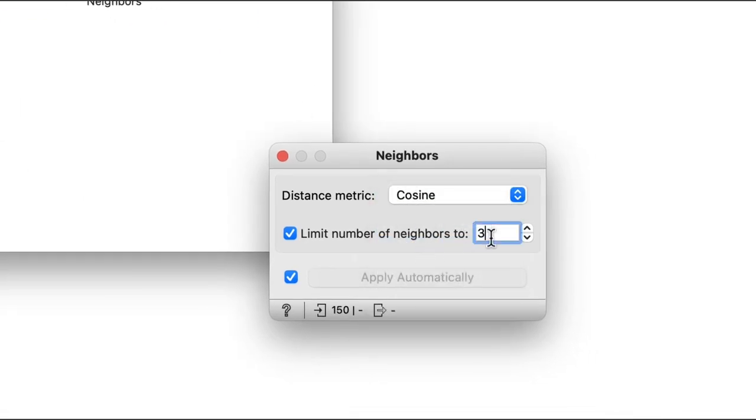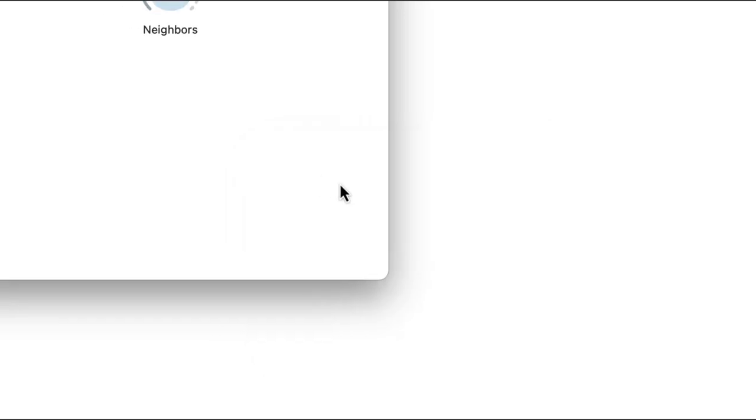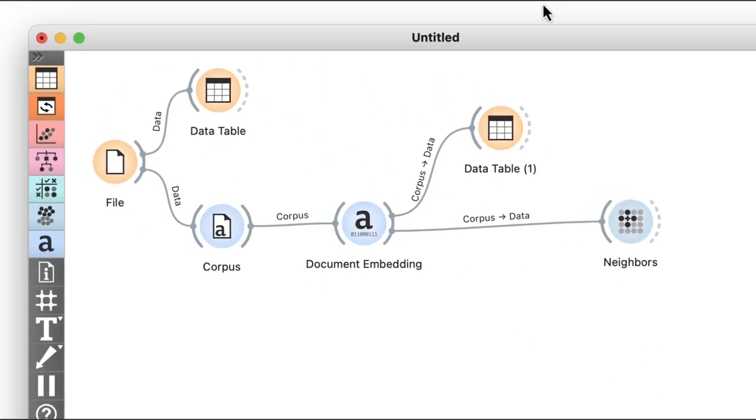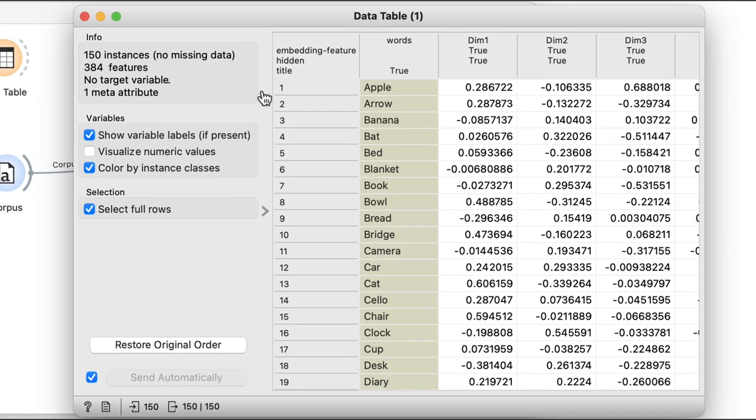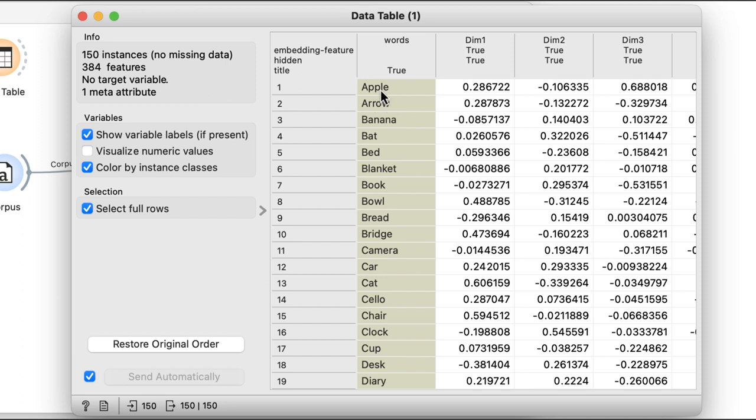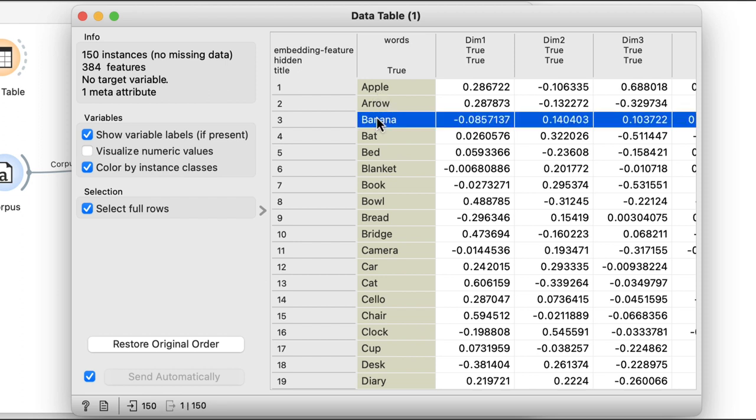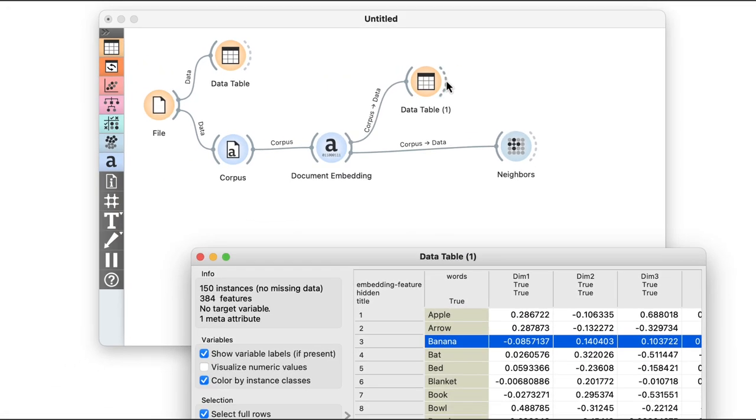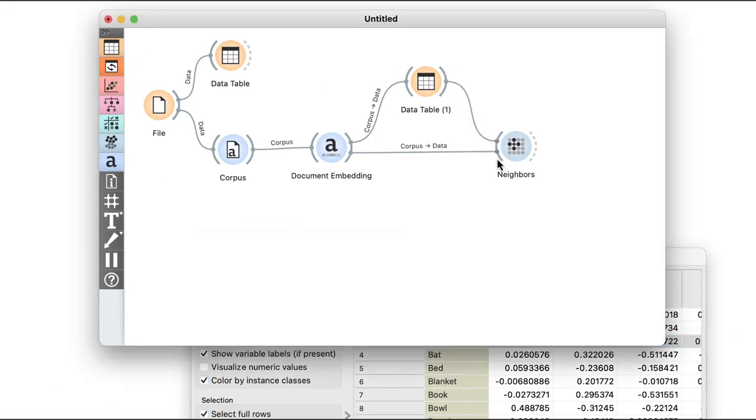Also, I'll limit the number of neighbors to three. Now I choose a reference word in my data table, say banana, and pass my selection from the data table to the neighbors widget.